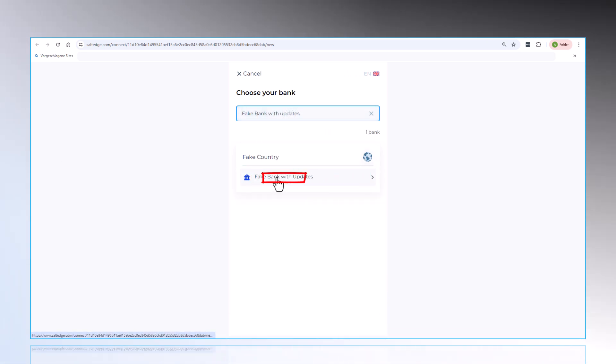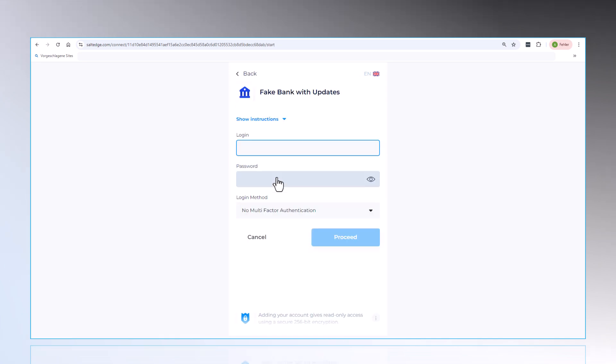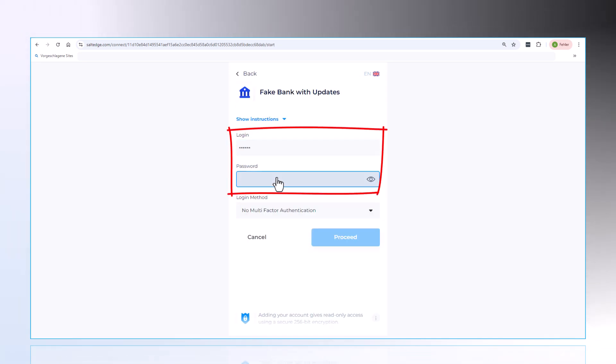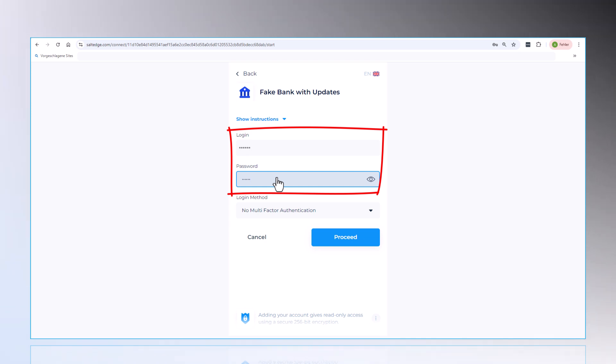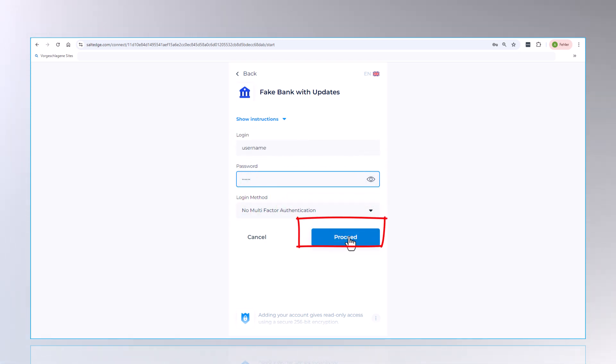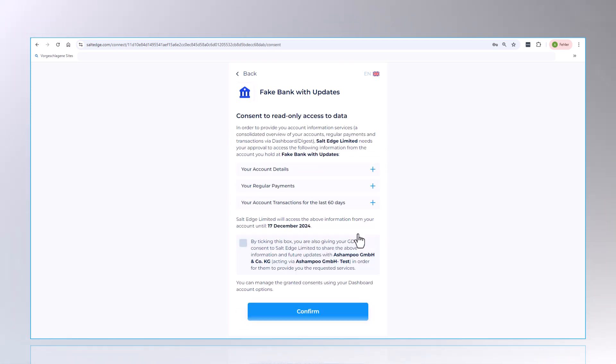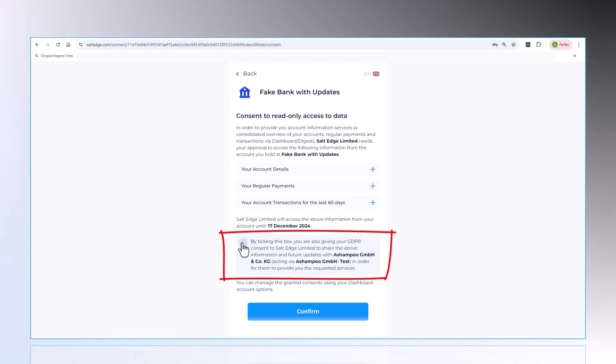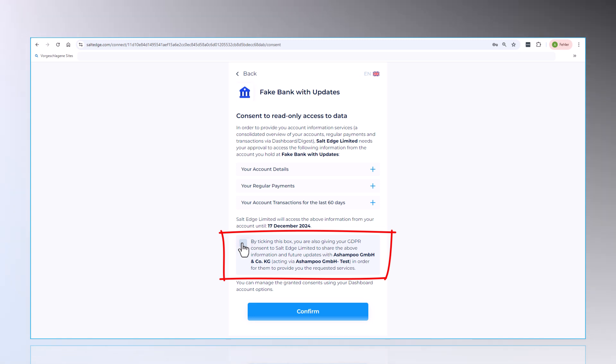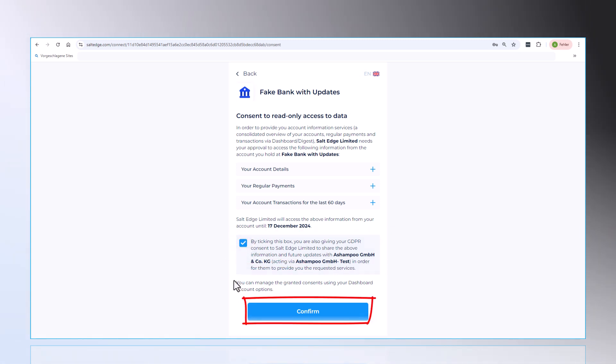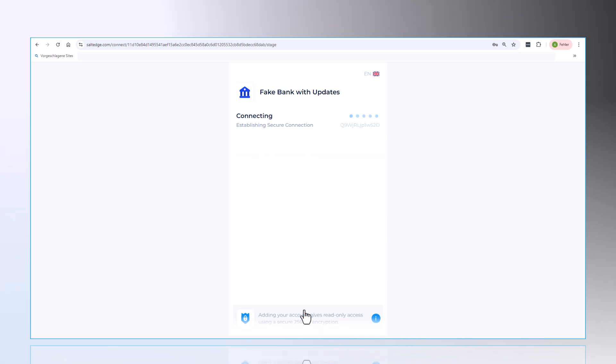Then, you can enter your login details for your bank account. Next, a security notice will inform you that your data will be imported into the program in a read-only mode. Check the box, and click Confirm to give your consent so that transactions can be directly imported into Ashampoo MoneyPro.